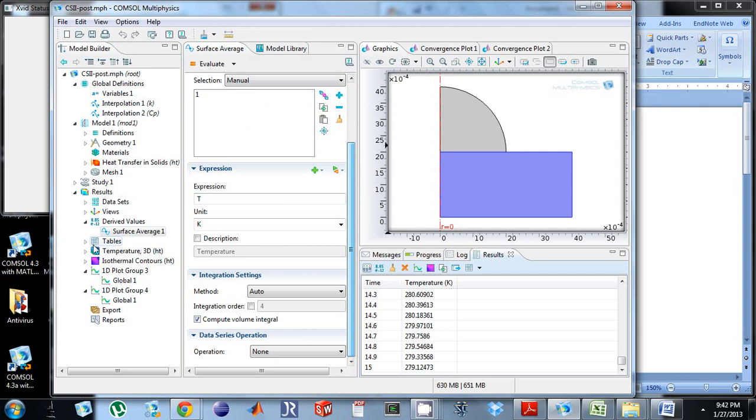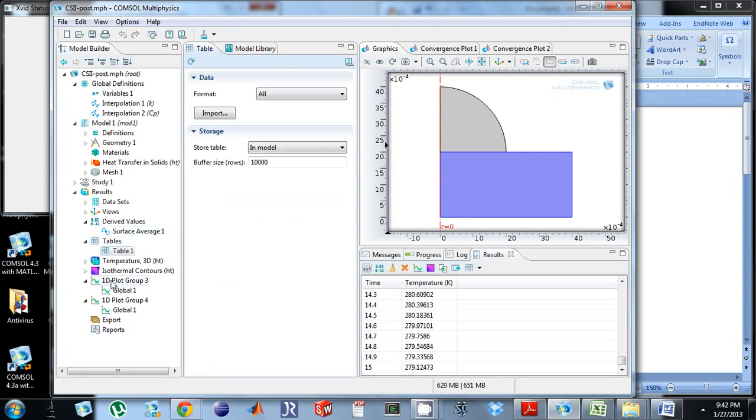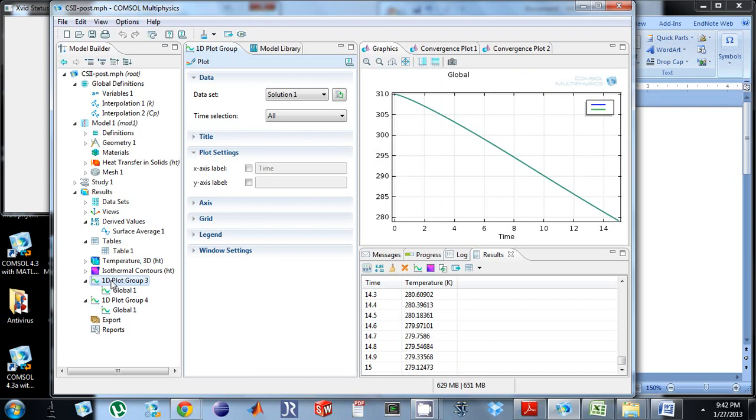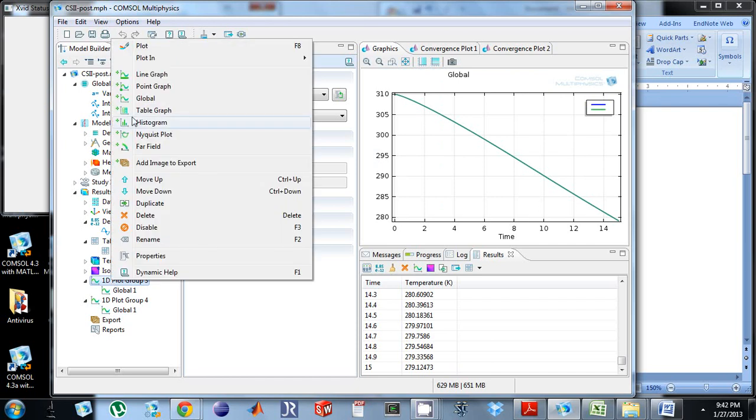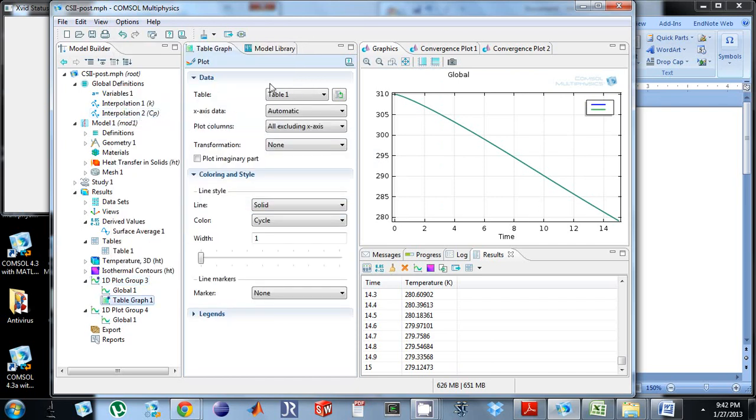And so I have this table of data right here. I'm going to right click on my 1d plot group 3, add a table graph. I'm going to plot table 1. And what I should see is that table 1 should overlap those other two.